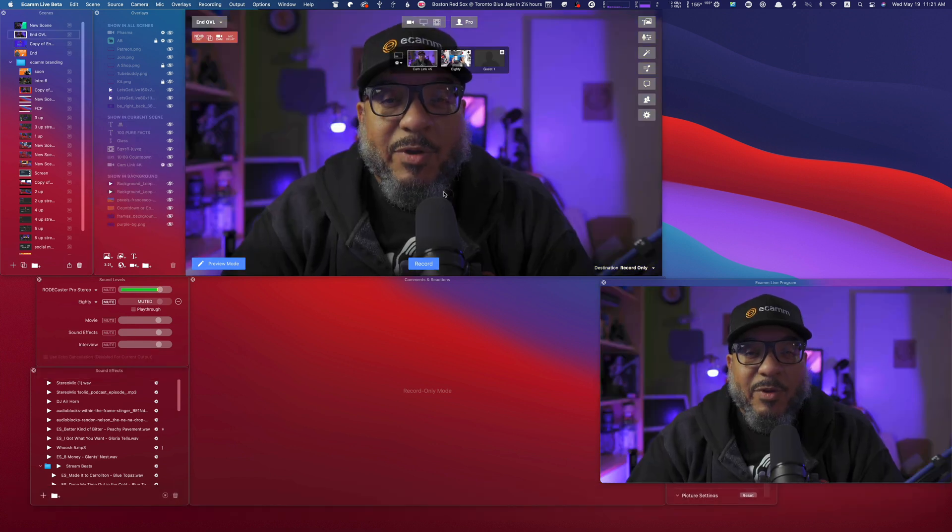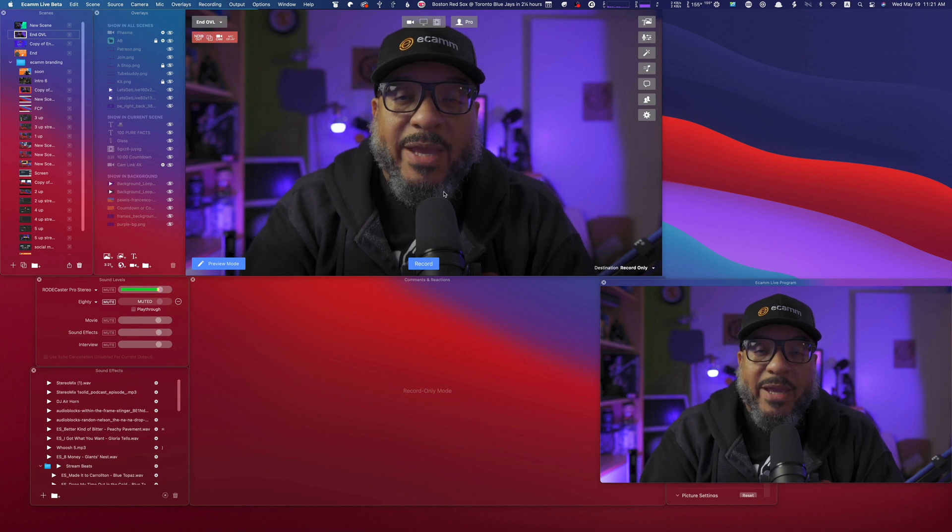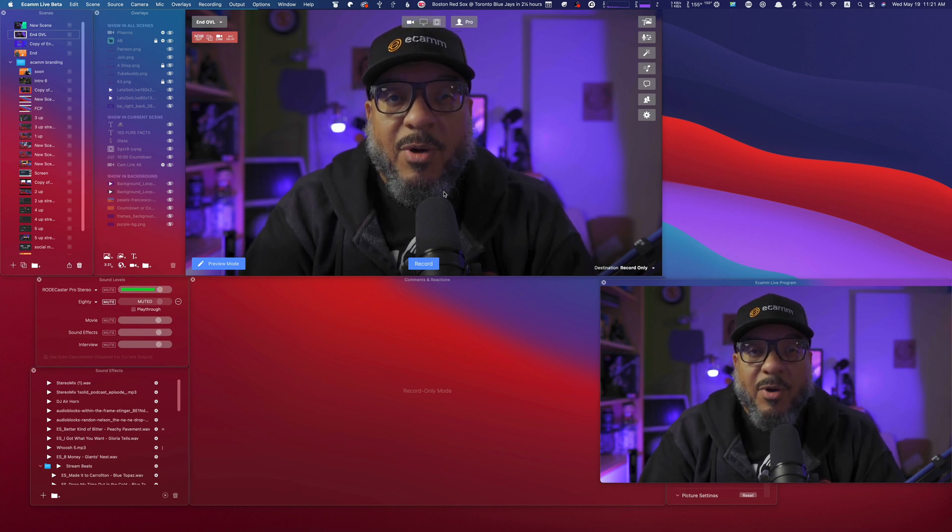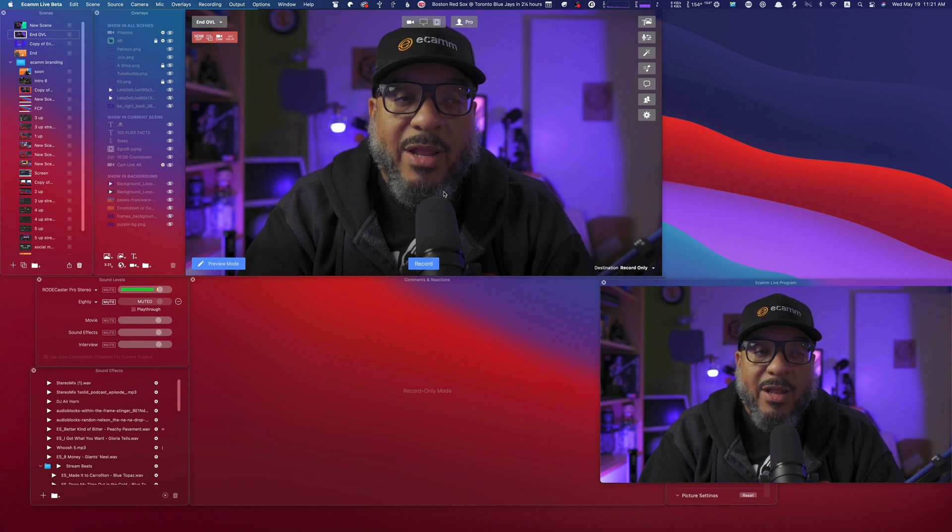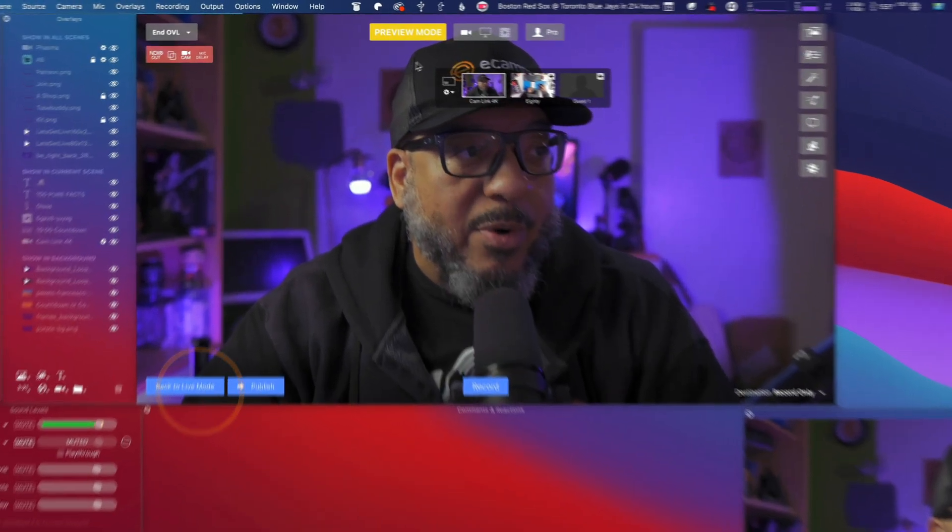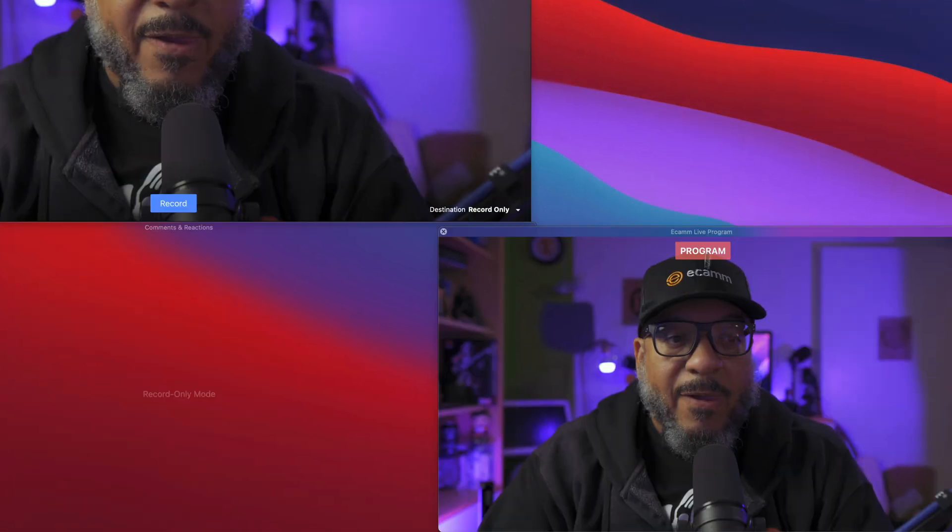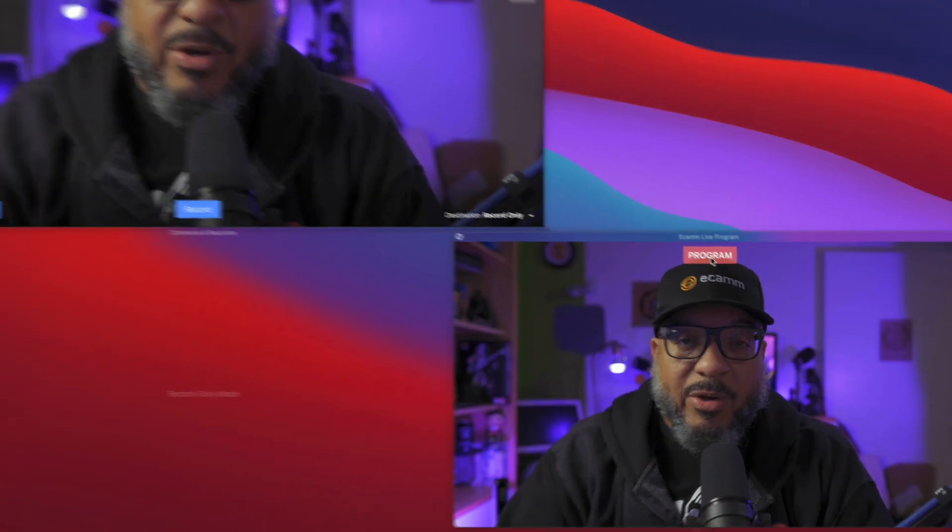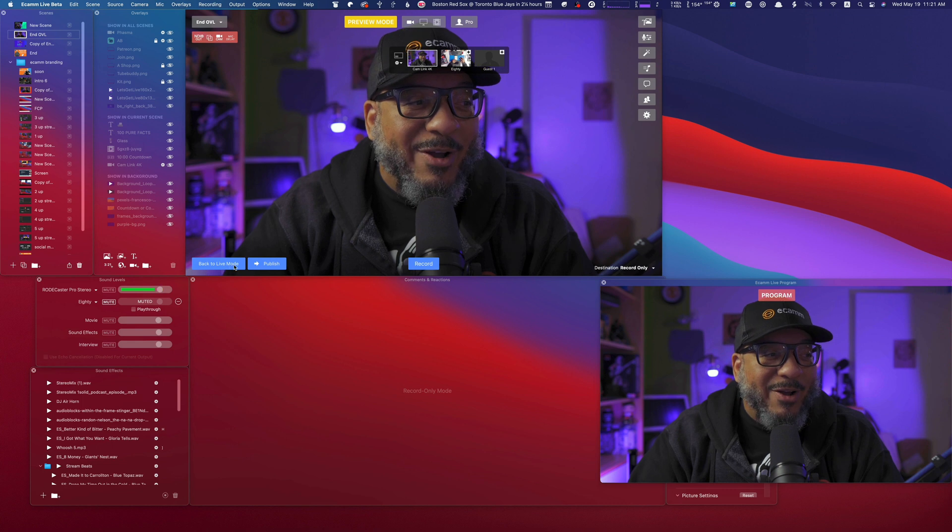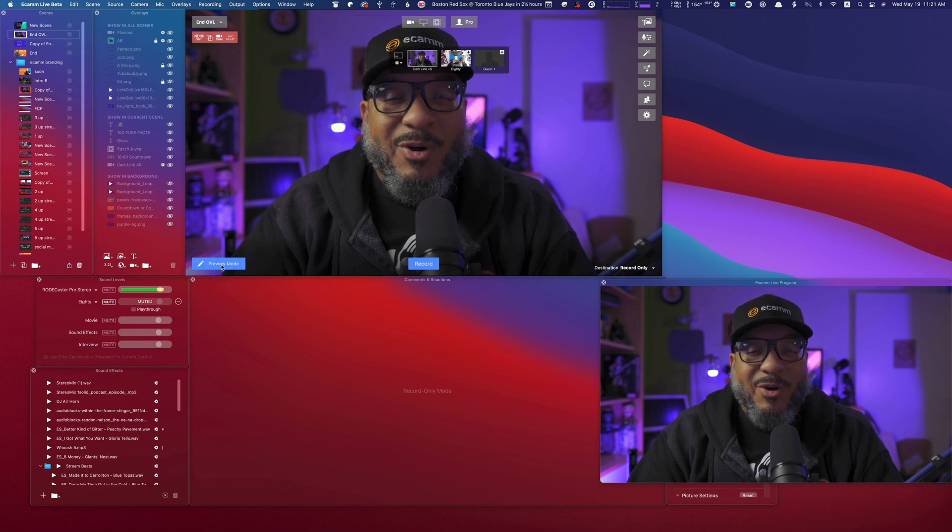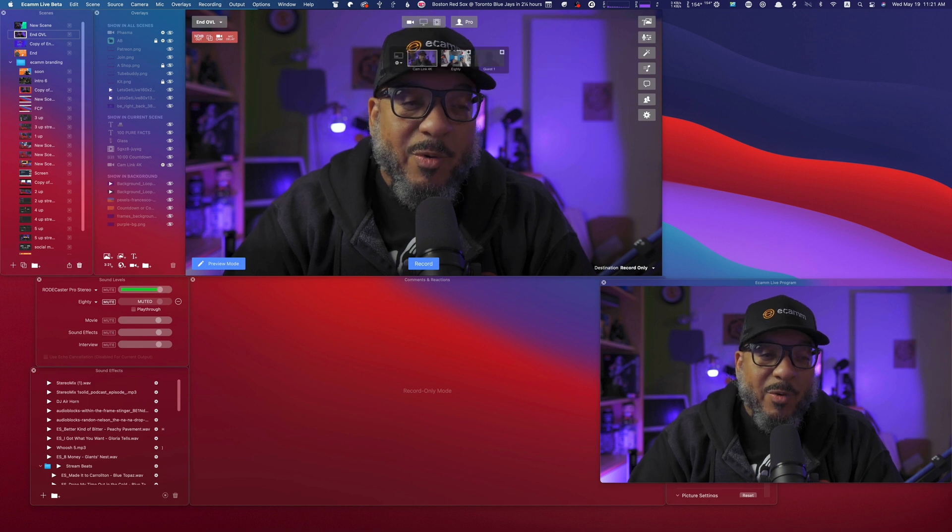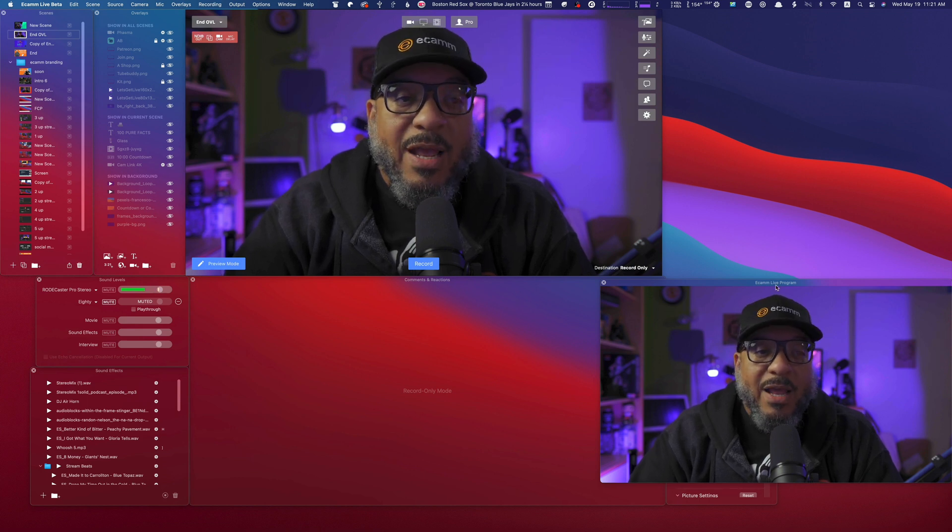So you can see preview mode can help you out a lot with making changes on the fly with your show should something come up and you do not want to disrupt your screen. The one thing to remember is when you are in preview mode, you will see the yellow icon here and the red icon in the program window. So just make sure you remember to jump out of preview mode, because if you don't, you can be adding comments to your stream and no one can see it. So pay attention to both windows.